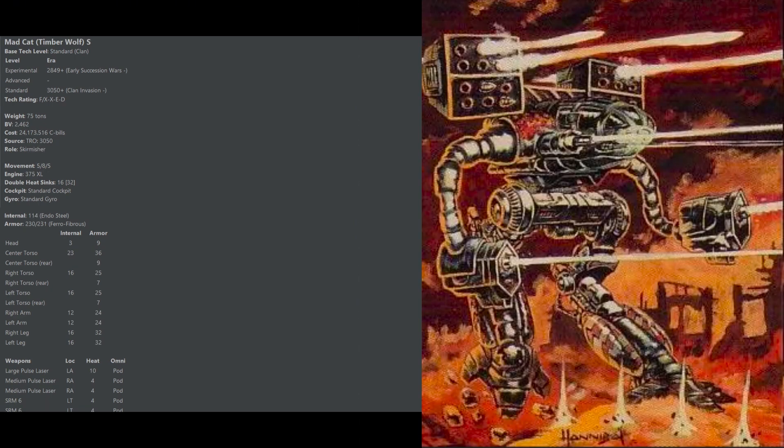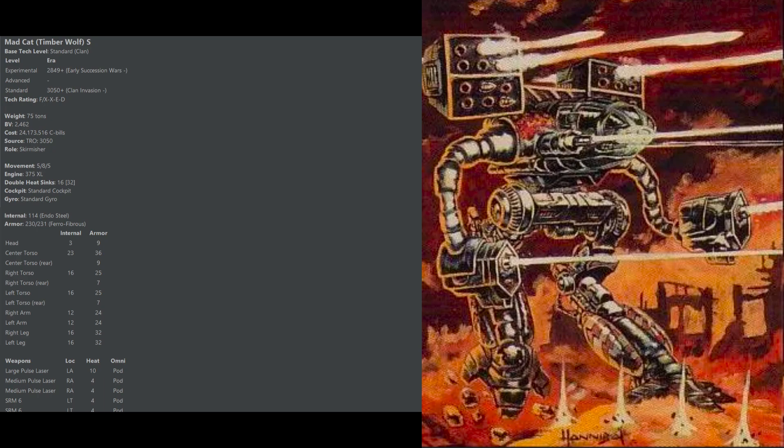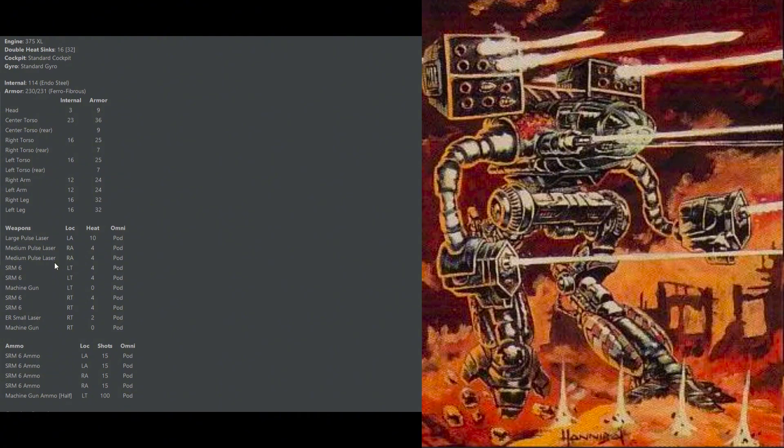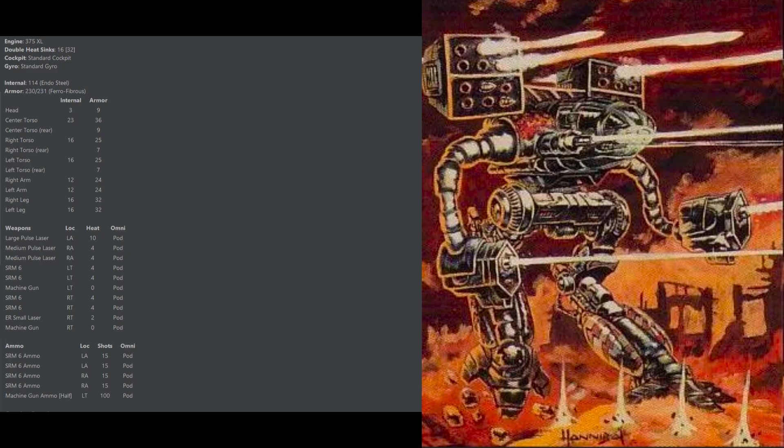Next up we have the Cavalry category with the Timberwolf S, a 75-ton monster with a 5-8-5 movement profile. The Timberwolf S is extremely tough and quite mobile, able to outpace almost any Inner Sphere heavy mech and keep pace with most Inner Sphere mediums. A whopping 230 armor makes this thing ridiculously hard to bring down. In its left and right arms are its longer range weapons: two medium pulse lasers and a large pulse laser, allowing it to lay down accurate fire at medium range and even poke at long range with that large pulse laser. But the real star of the show here is a whopping 24 short range missiles.